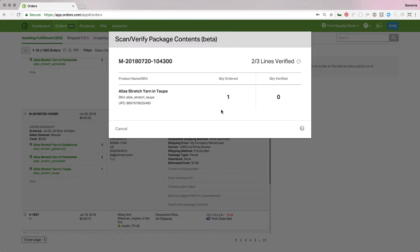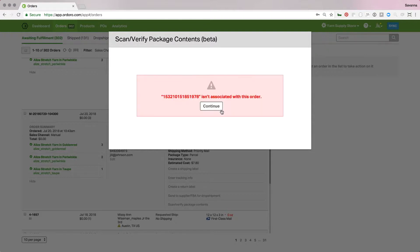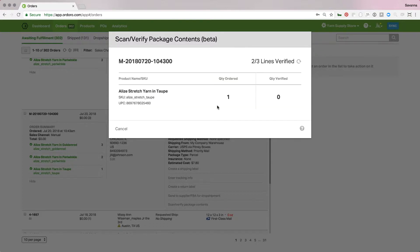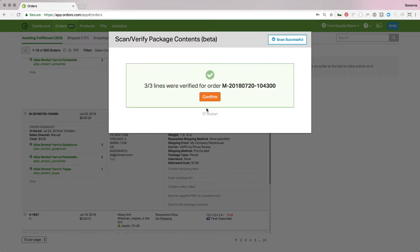If we also scan another barcode for something that's maybe not on this order, it's also going to say, hey, this isn't associated with this order, so don't put it in the box. And let me just go ahead and scan my last item here, this taupe, and that's it.